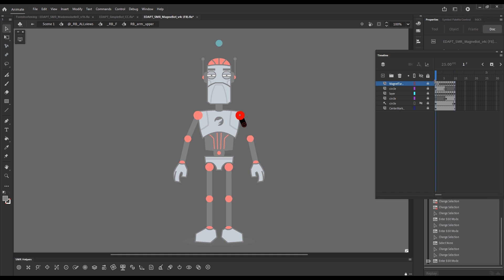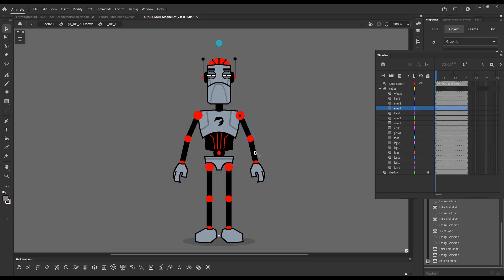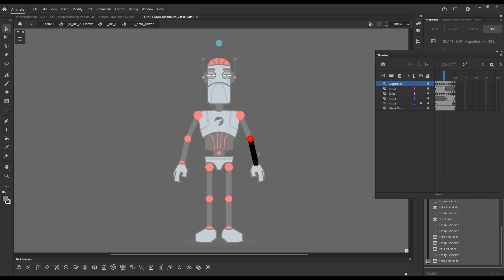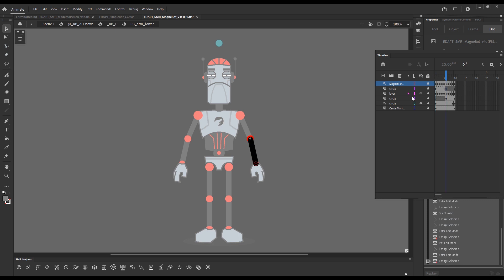These ones are supposed to face away from us, and these ones are supposed to face toward us. The same thing applies to the lower arm facing toward us and facing away from us.